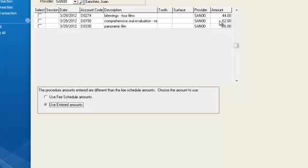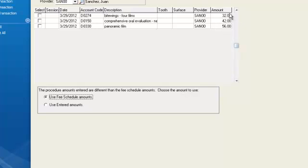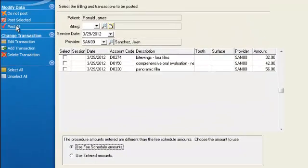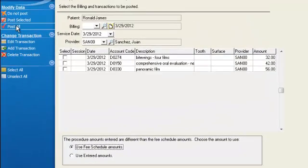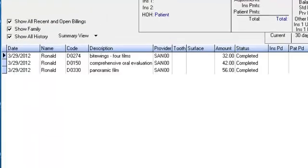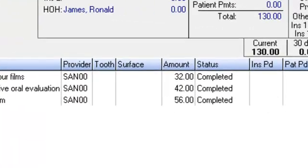But we then later set up Delta Dental, which had a different fee schedule. The program is smart enough to recognize that fact. So we'll go ahead and click here, use the fee schedule amounts. And you'll notice how these dollar amounts change to the negotiated contracted fee schedule amount with Delta Dental. So now when you post these items over, we can click on post all. We'll go to the ledger. It's posting over the correct amount, the contract amount, the fee schedule amount that you have with Delta Dental. Thus keeping your financials correct and allowing you to collect the correct amount from your patient.